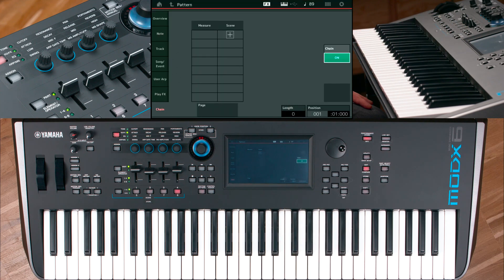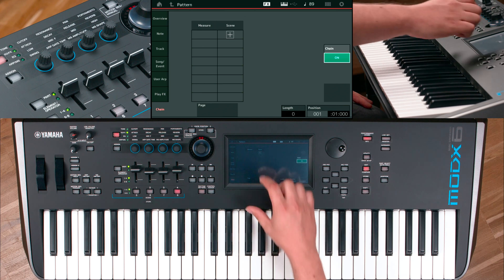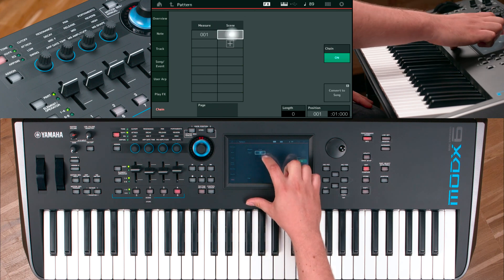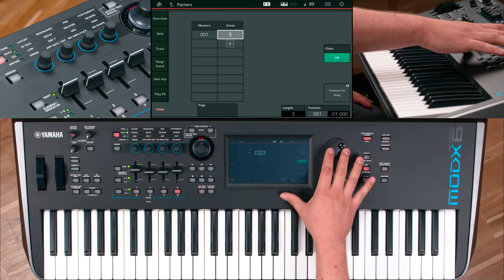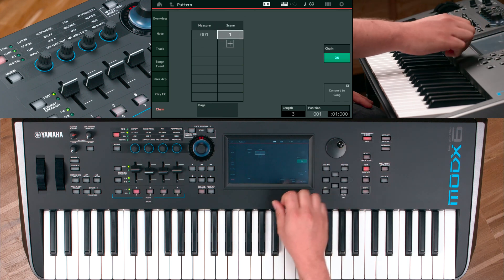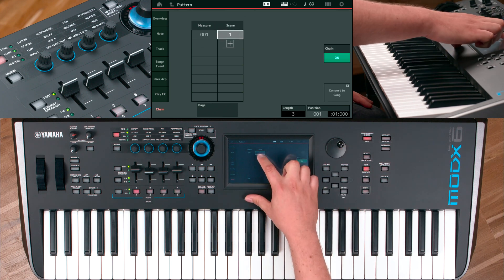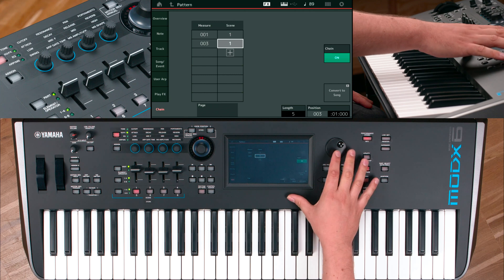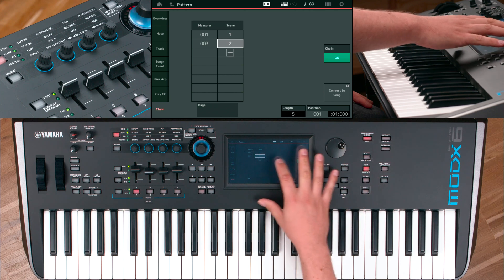Press the plus sign to add a scene to its bar. Start with scene one, add bar one, and add the following scenes.